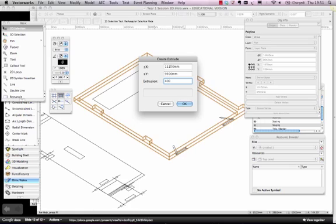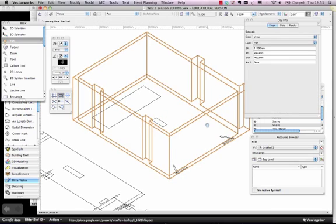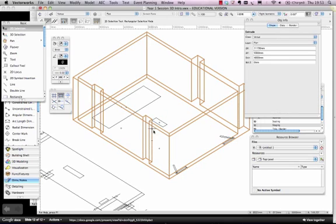That's great. So now what I've got, is I've got my venue walls, are extruded into a 3D shape.